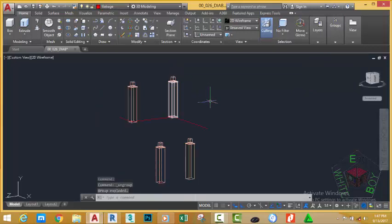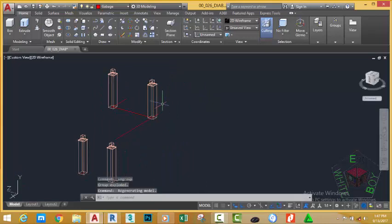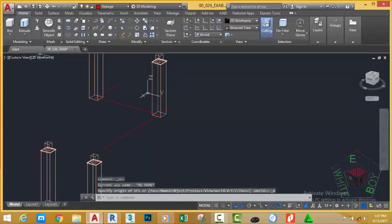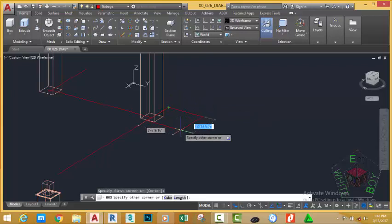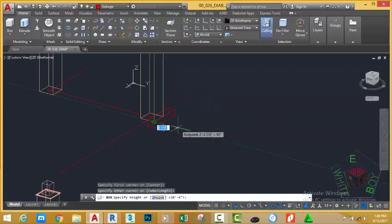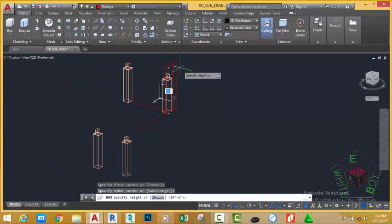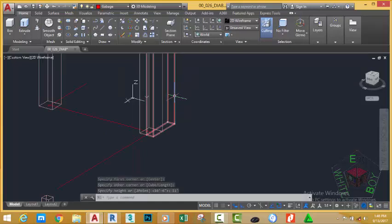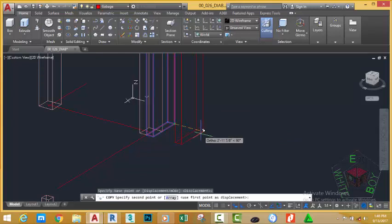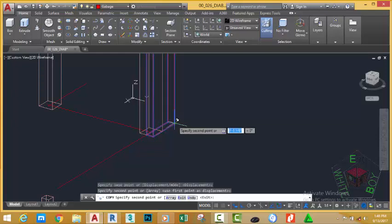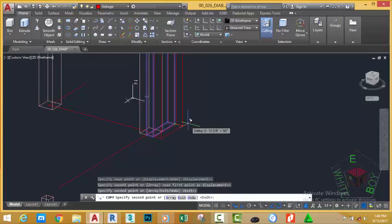Hold down your Shift key to orbit. Right-click on the UCS and select World. Go to the Home tab, Modeling panel, and select the Box command. At the first corner prompt, click this endpoint; at the other corner prompt, click this corner. At the height prompt, move the mouse cursor up and type 11 feet, then press Enter. Now select this solid, go to the Home tab, Modify panel, select Copy, click in this area for the base point, and click at the same area two more times to create two copies. Press Escape.